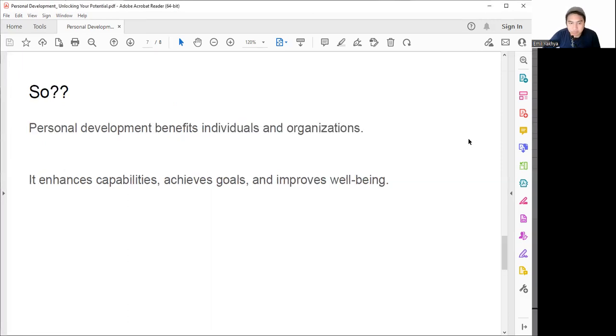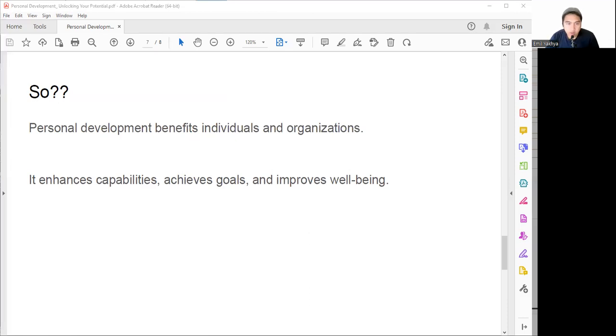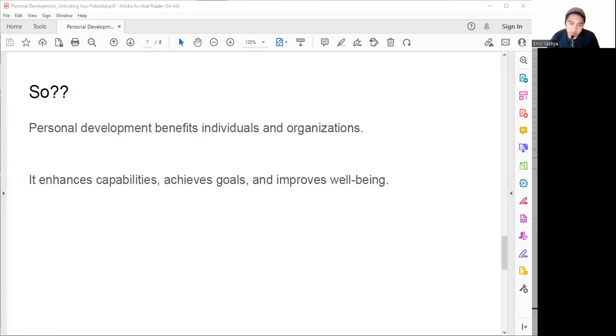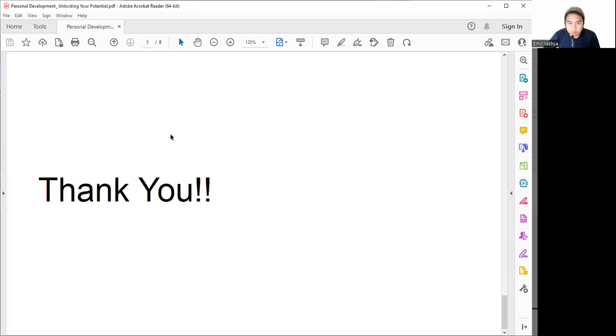So what can we take away from this? Personal development is the process of improving different aspects of our life - we can improve our skills, knowledge, values, goals, and potential. It's important for both individuals and organizations because it enhances our capabilities, helps us achieve goals, and improves our well-being. It involves key components like self-discovery, development plan, evaluation, and continuous development.